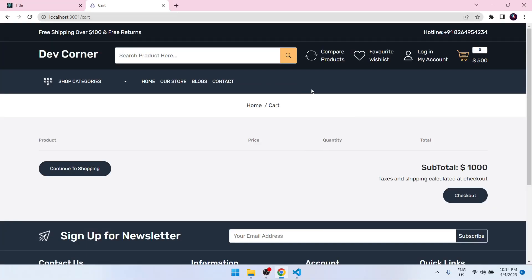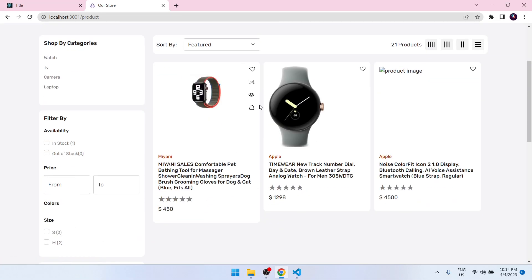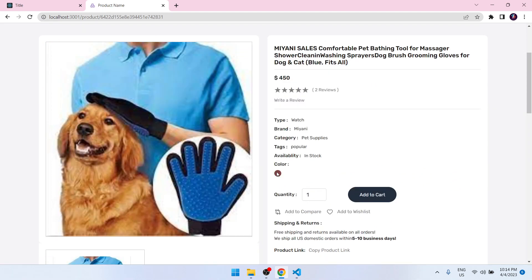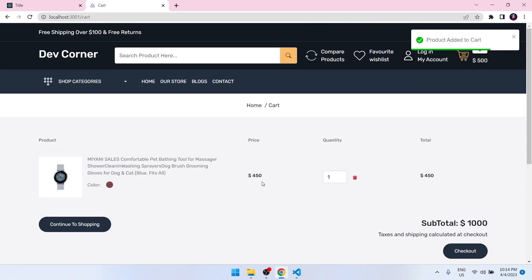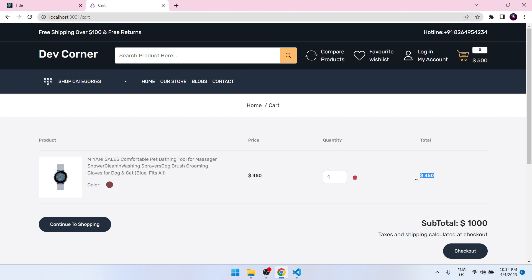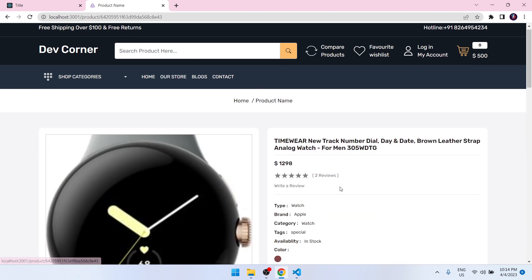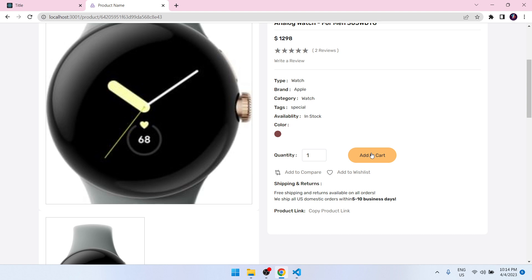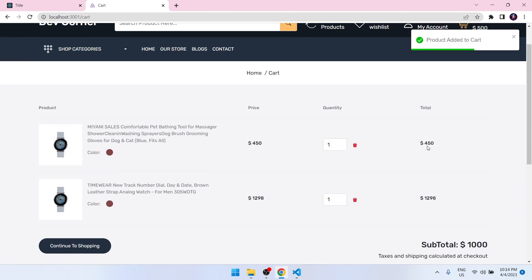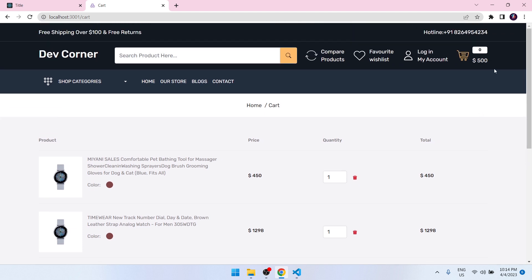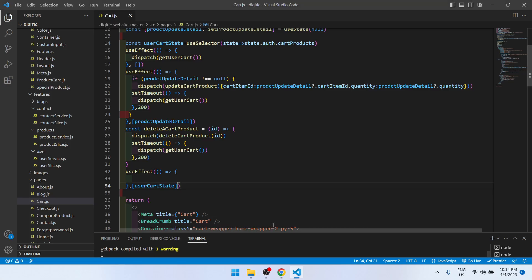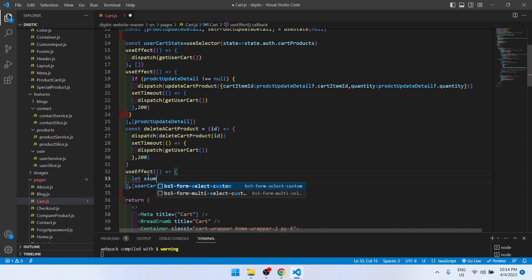Let me add one product to the cart — Add to Cart. So we have one product. Currently the total is 450. If I add one more product from the store and add to cart, it's 450 plus 1298. That total we have to show here.